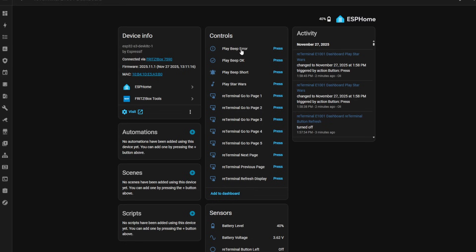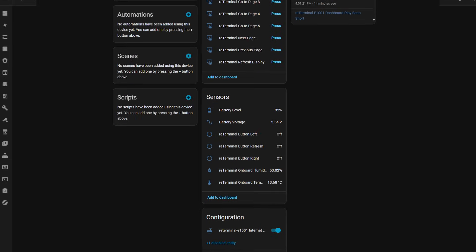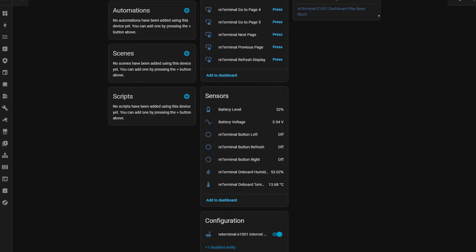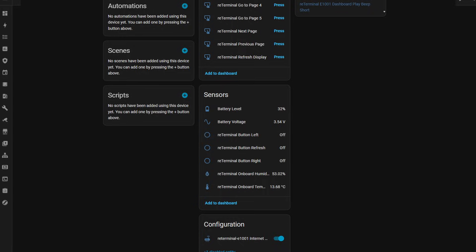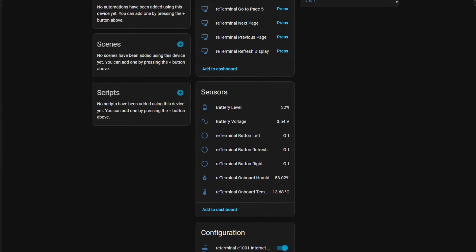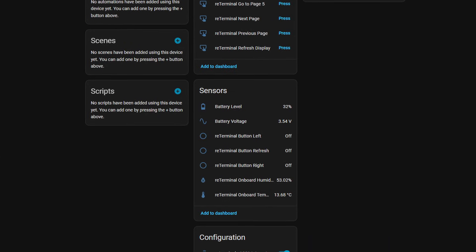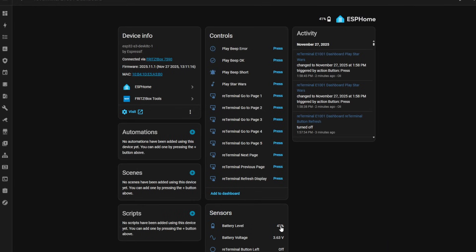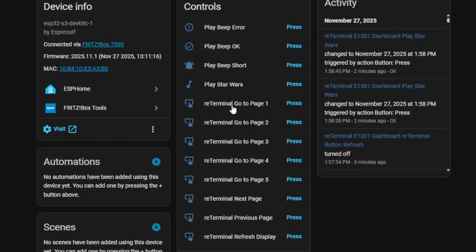Once flashed, you'll see all your sensors in ESPHome, both the ones you configured and on-device sensors like battery information. You'll also get handy controls, buttons to jump to specific pages, perfect for automations. And yes, there's even a buzzer with fun sounds.